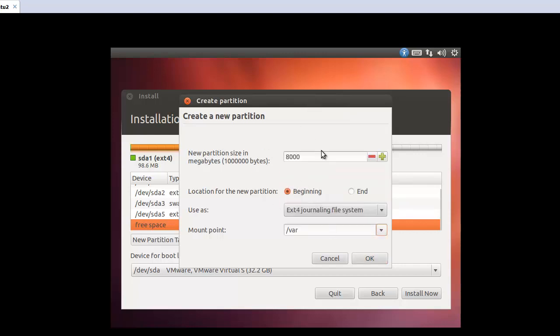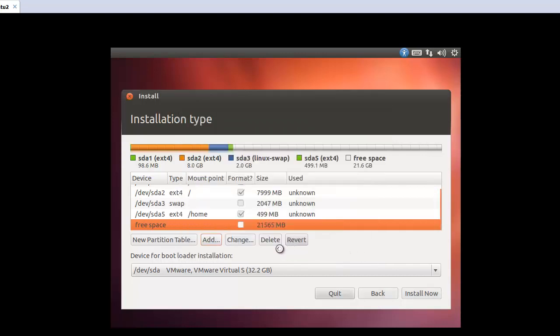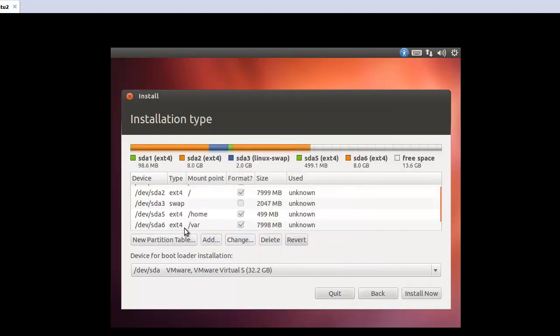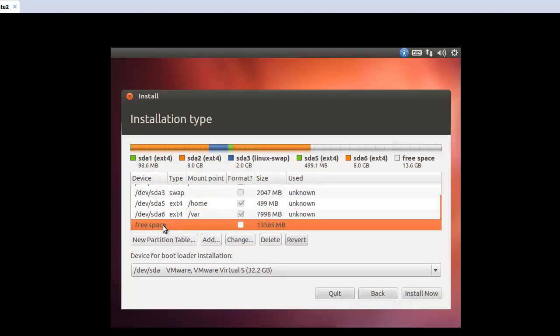And here we cannot find primary logical, because this one belongs to the logical automatically. So okay. And after that, the last one. Here, now I have around 13 gigabytes.